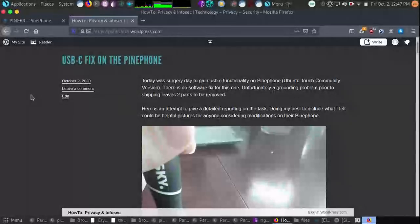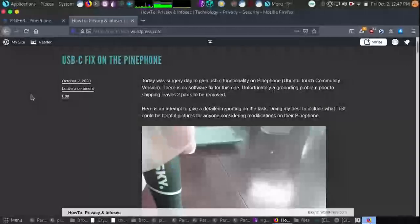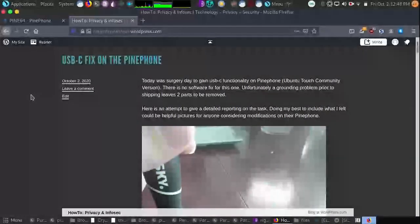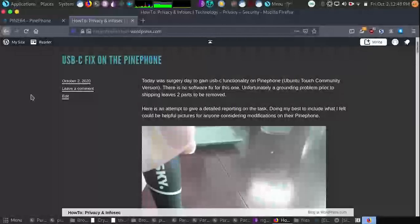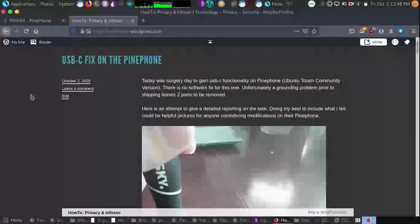Hey guys, so I did a write-up on the USB-C fix on the PinePhone. Anyone who ordered the Ubuntu Touch Community Edition and earlier will have a problem with USB-C functionality on the PinePhone.